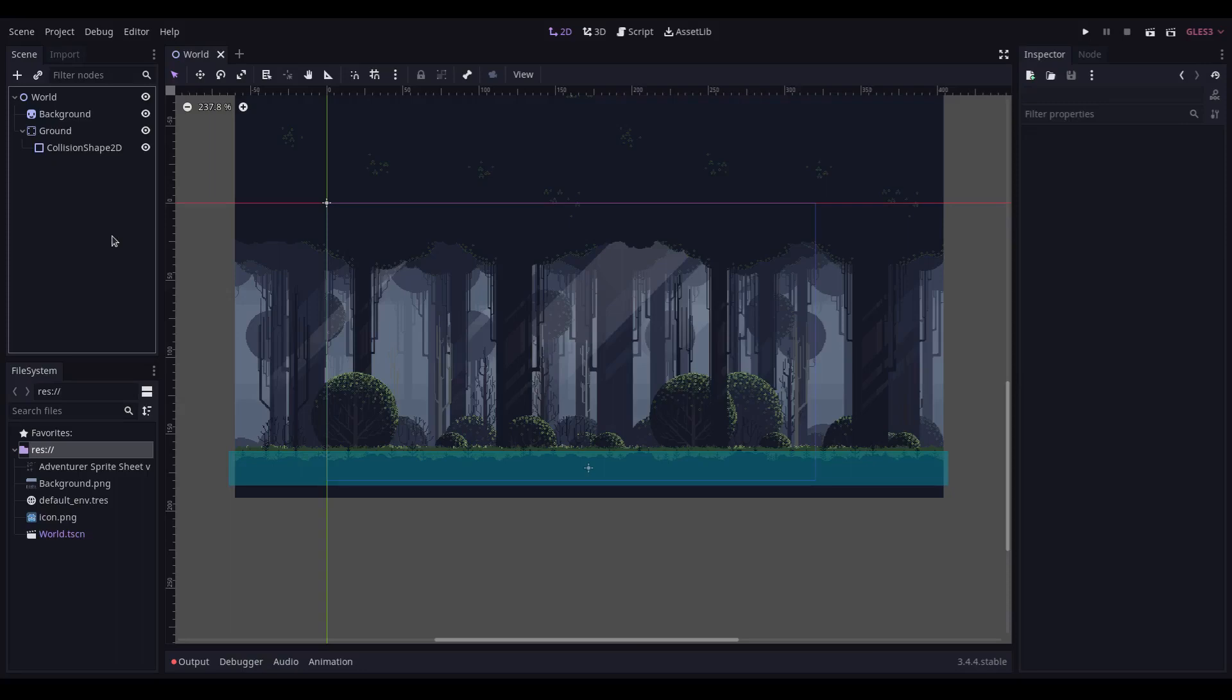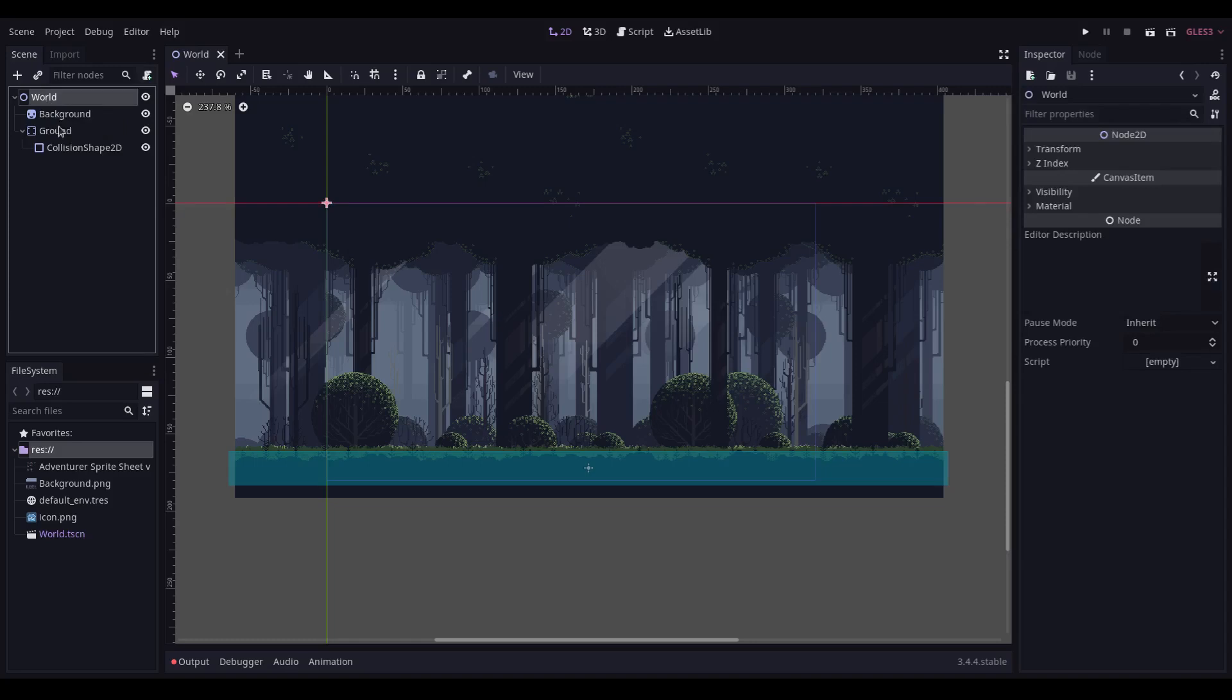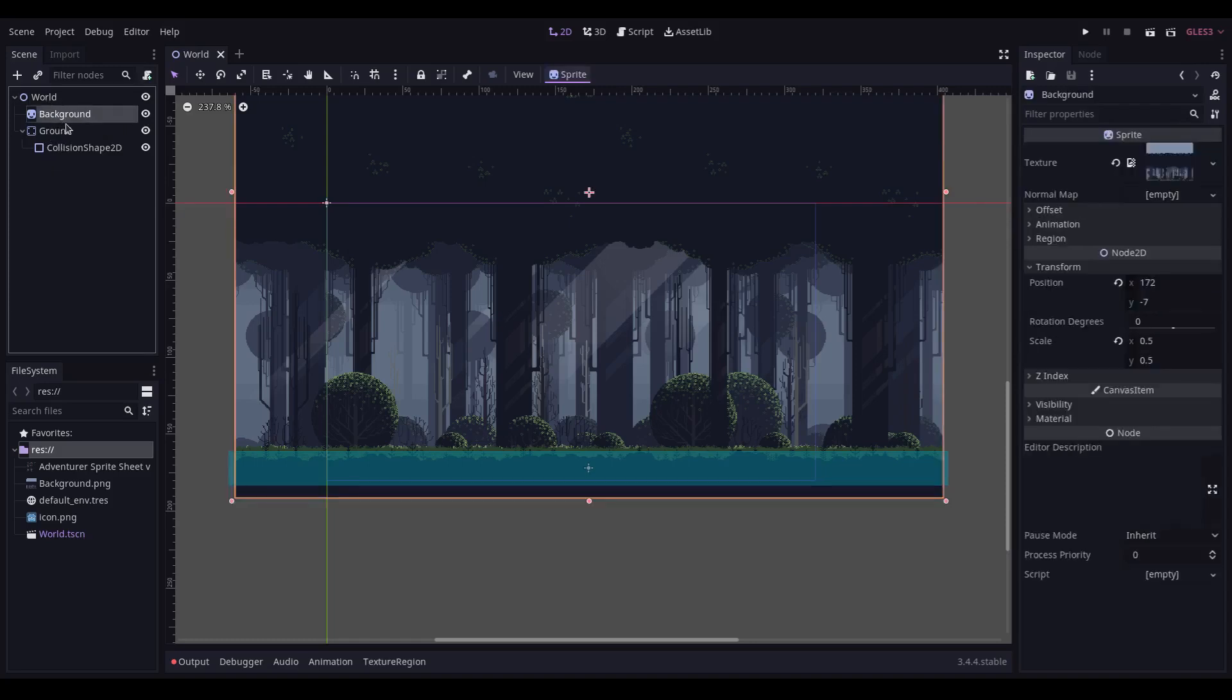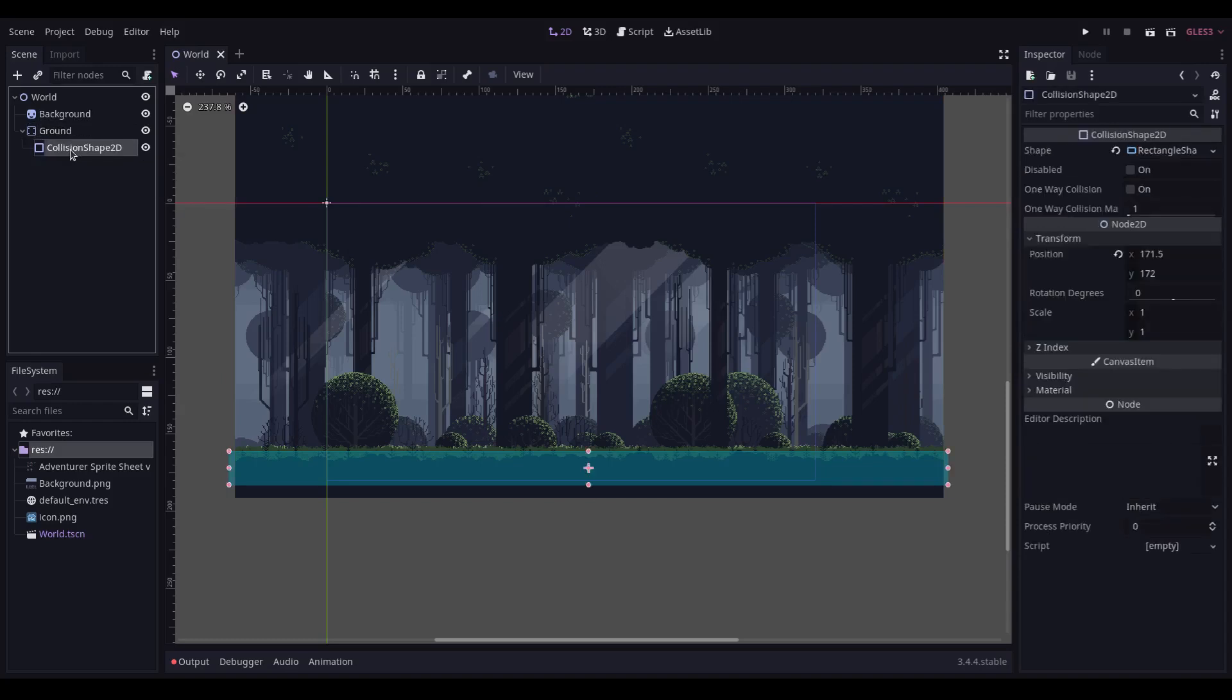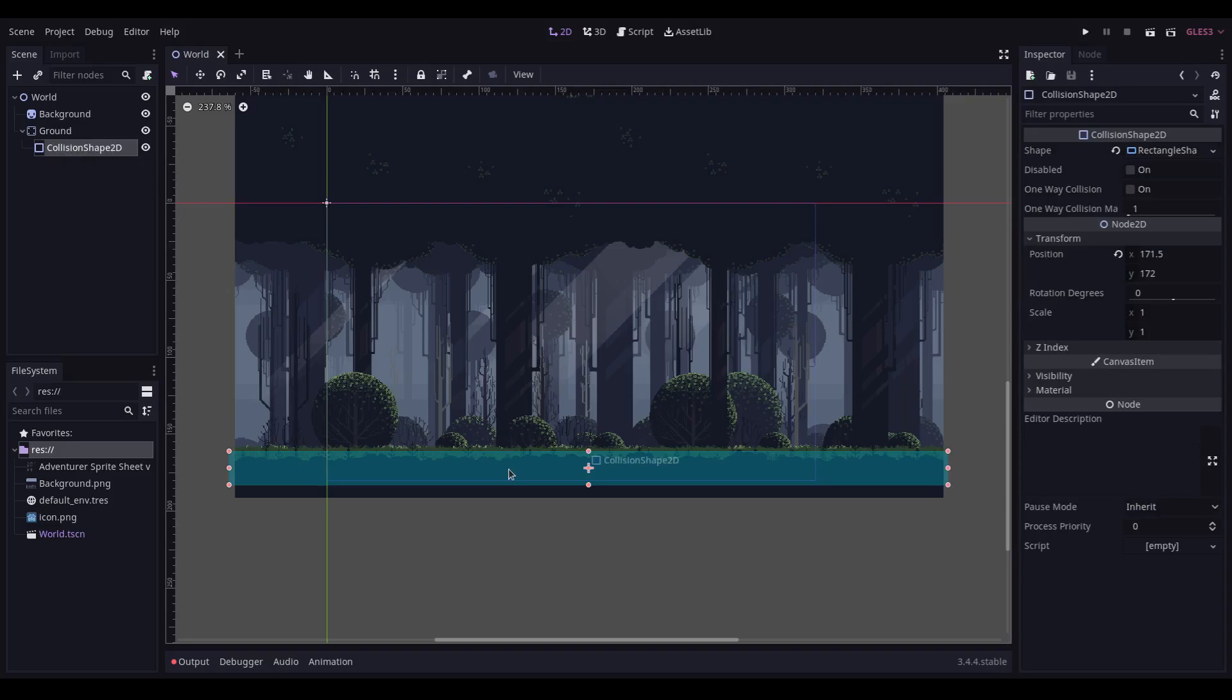I've created a basic 2D project into which I've created a Node2D scene called World. I have a sprite for my background, I have a StaticBody2D for my ground layer, and into which I have a CollisionShape2D which has this rectangle shape underneath it. This starting point is available in the links below to download.